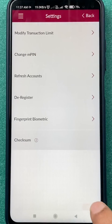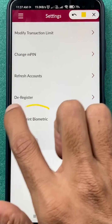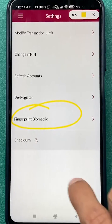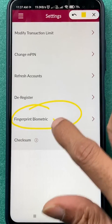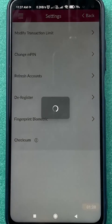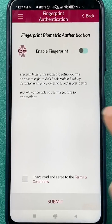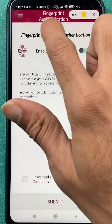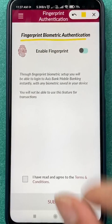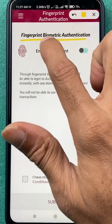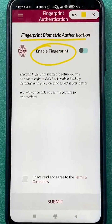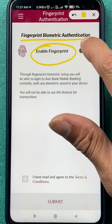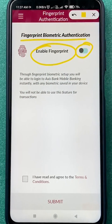On the next page, select Fingerprint Biometric, which is the second last option. Select that option and now we are on the final page.